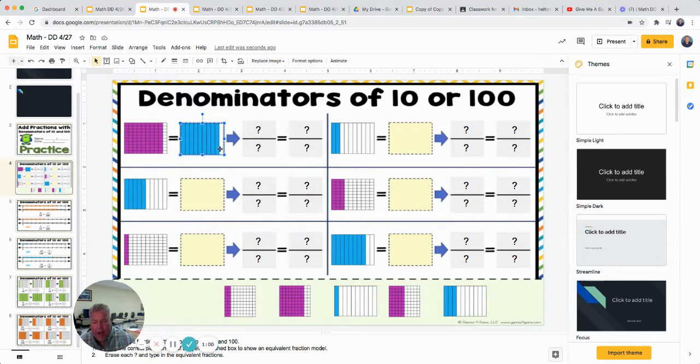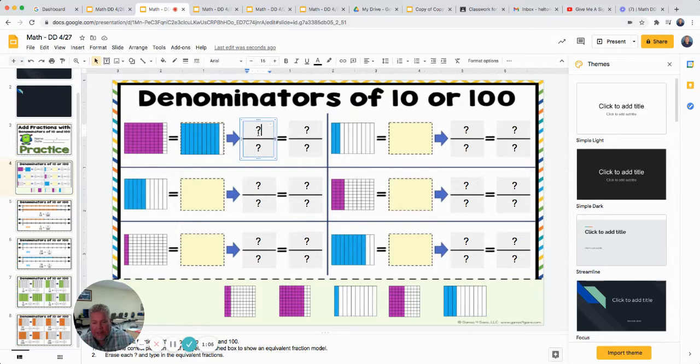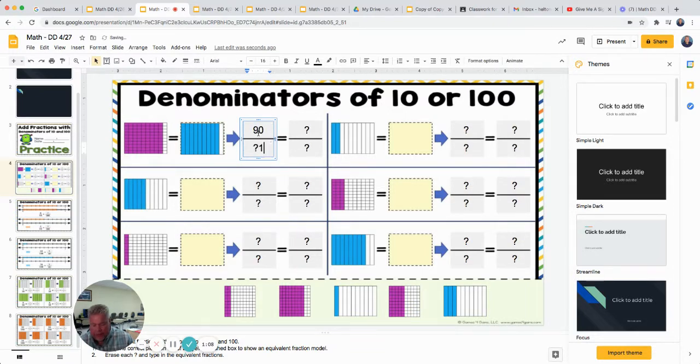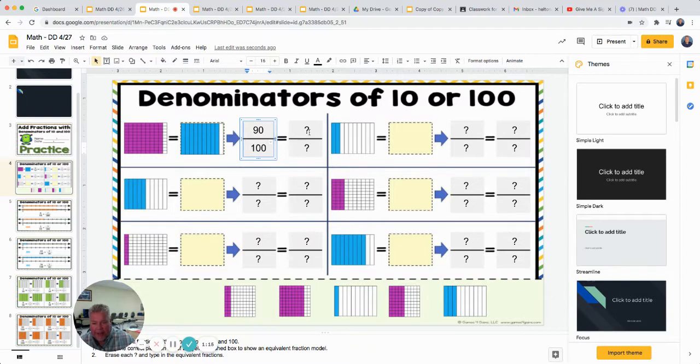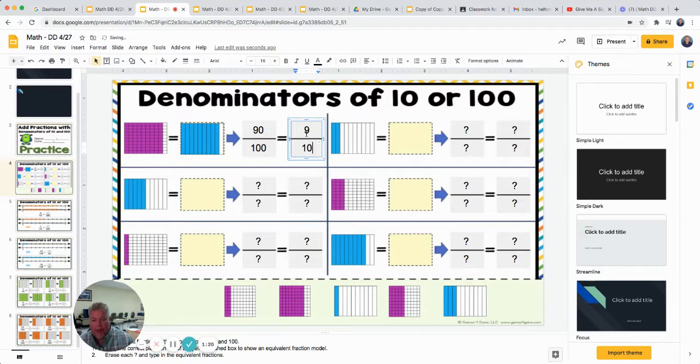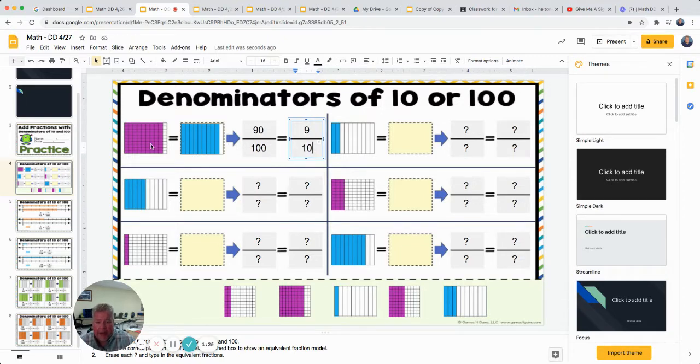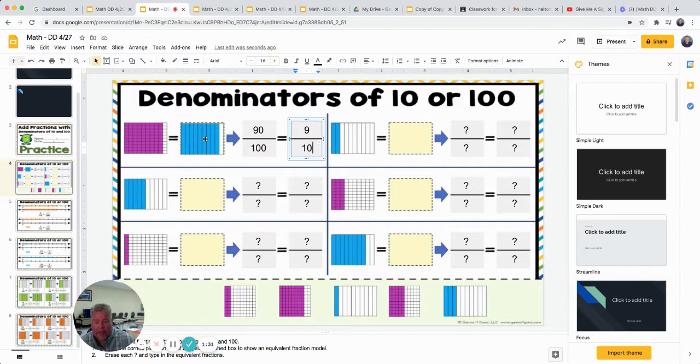So now over here, I've got to put in what this first picture represents. We just said that's 90 hundredths. Erase that question mark. And this one shows one, two, three, four, five, six, seven, eight, nine tenths. So the first slide, you're finding the matching picture. Then make sure also you type in what each picture represents. The first fraction will represent the first picture. The second fraction you type in will represent the second picture.